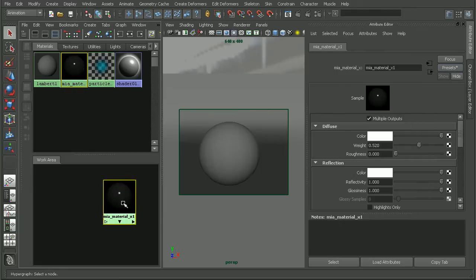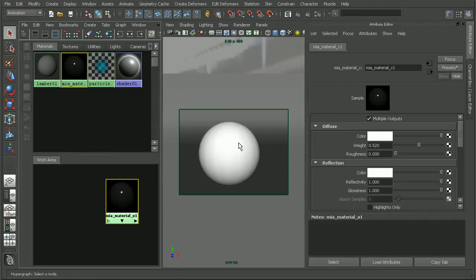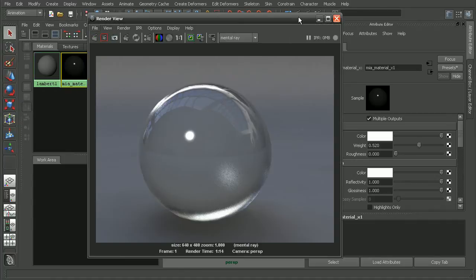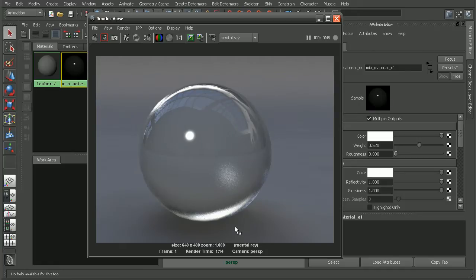Now that we have that created, we can middle click and drag that onto our object here. And we can see the result that we get with our frosted glass.